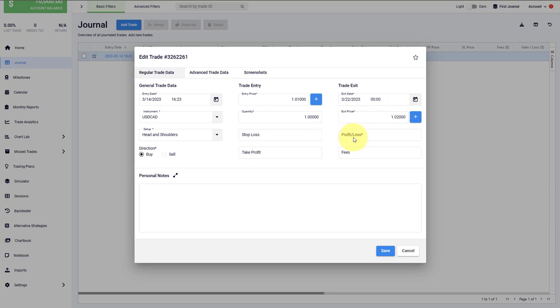The profit and loss will be automatically calculated if you are entering stock trades. However, for other markets such as Forex and futures, this has to be done manually. The reason for that is because we are dealing with different tick and point values and also different currencies.